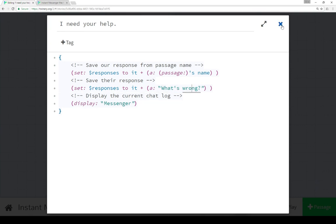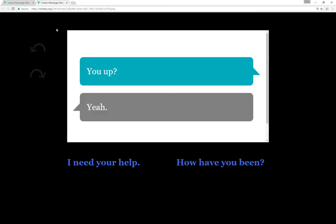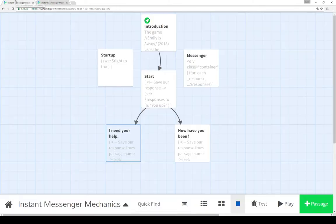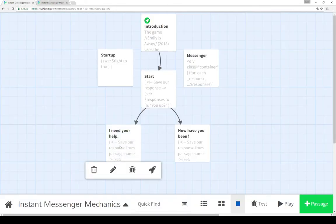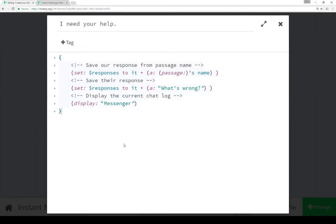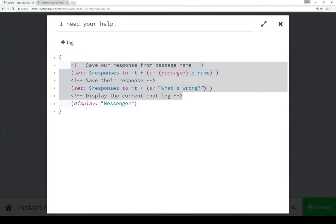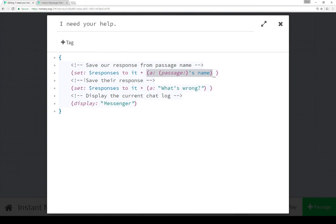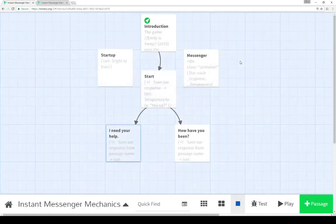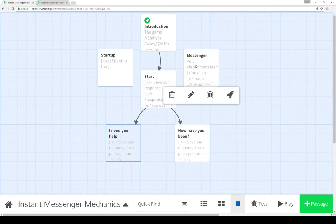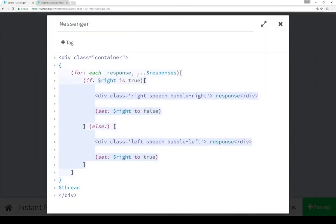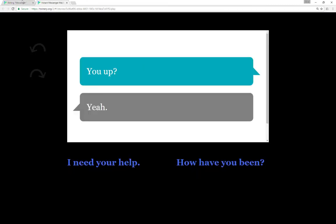So in this way, we can move back and forth, alternating responses. 'You up', 'yeah', right and left, from us to them, and the same general mechanic as Emily is Away. As well as, use an array here of responses, and add to it by adding another array to responses, to add entries to responses. And then, in using the display macro, in the messenger passage, alternate back and forth, and use CSS to style their responses with the little arrows.